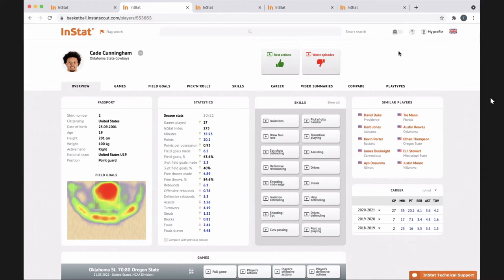Players nowadays just don't have the attention span to sit and watch film — not even hours, but 20-30 minutes can be long for these guys. You have them for the first seven or eight clips and then all of a sudden you lose them — unless they're watching themselves, because they always have all the time in the world to watch themselves. Only if they're playing well, though — if they're not playing well, they don't want to watch.